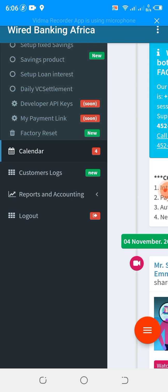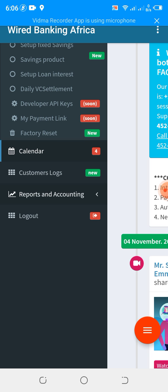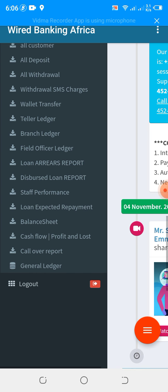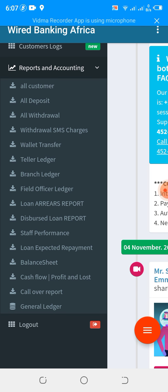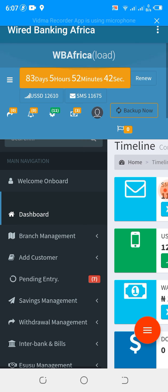We have the calendar to check your dates. We have the customer log, which allows you to know the last time the customer actually logged in to the app. We have the report facility — accounting allows you to view and export all your customer deposits, withdrawals, withdrawal charges, XML strategy, teller, ledger, call over, and so on. We have balance sheet, loan expected repayment, staff performance, and various other tools which are useful for organizing your organization.